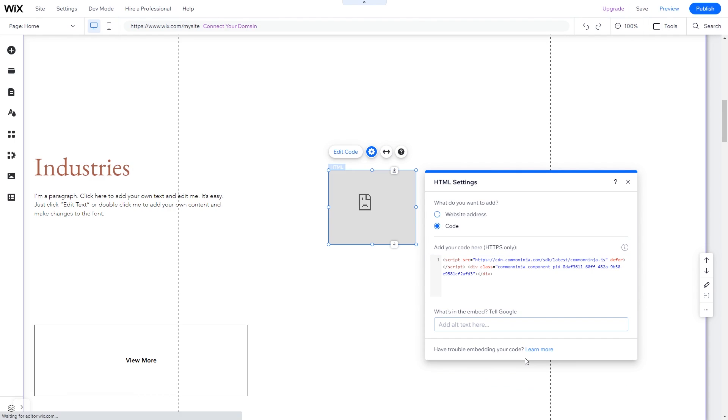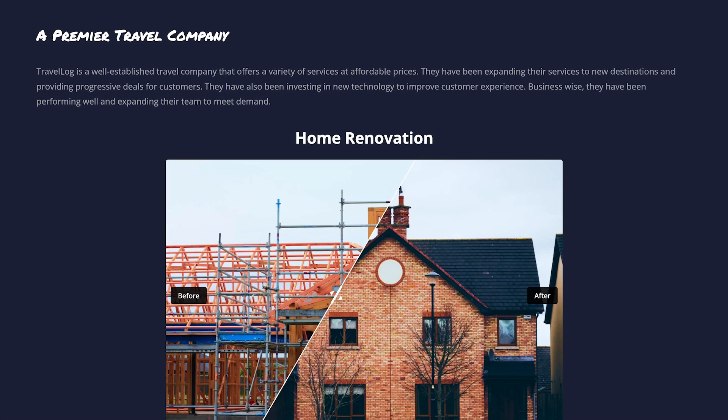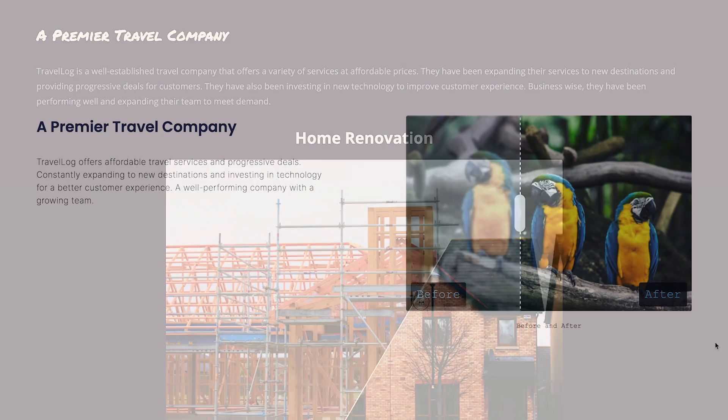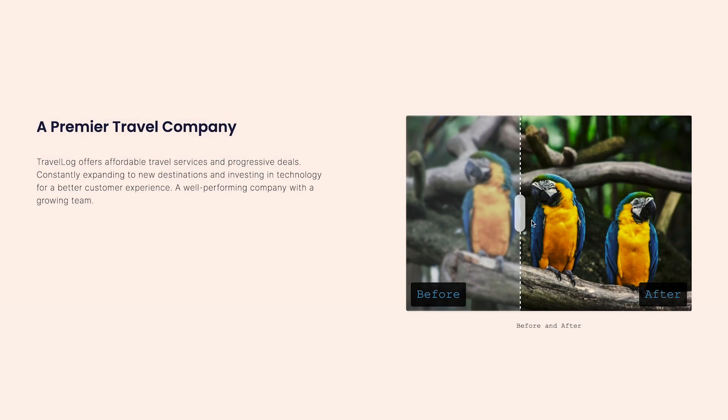And that's it. Now the before and after slider will show on your website.